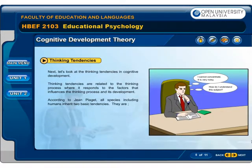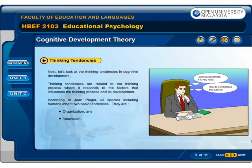Next, let's look at the thinking tendencies in cognitive development. Thinking tendencies are related to the thinking process, responding to the factors that influence it and its development. According to Jean Piaget, all species, including humans, inherit two basic tendencies: organization and adaptation. Let's explore the details of these two basic tendencies.